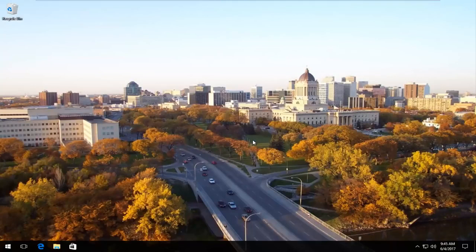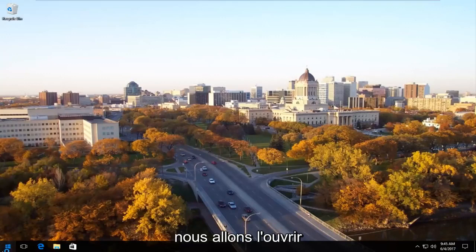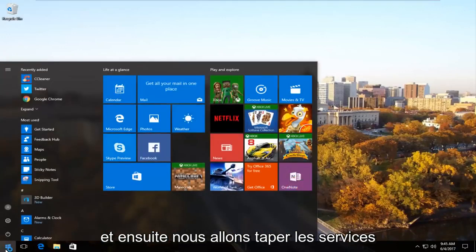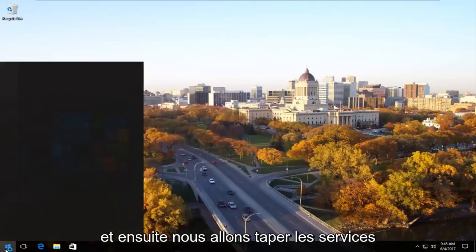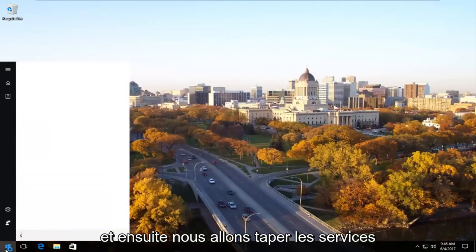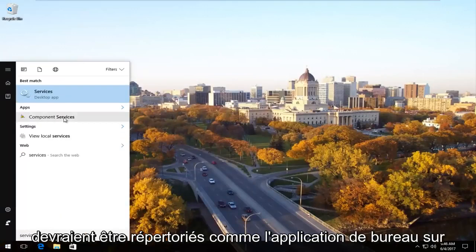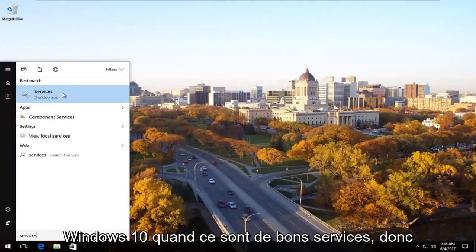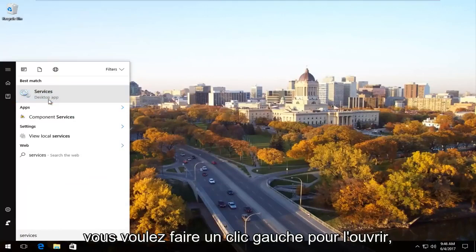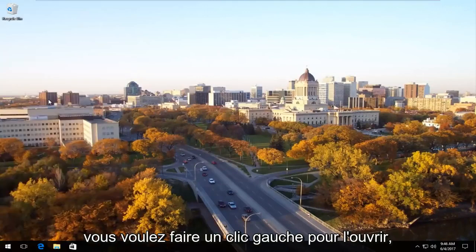The first thing we're going to do is head over to the start menu and open it up. Now we're going to type in services. It should be listed as the desktop app on Windows 10 right underneath services. You want to left click to open that up.